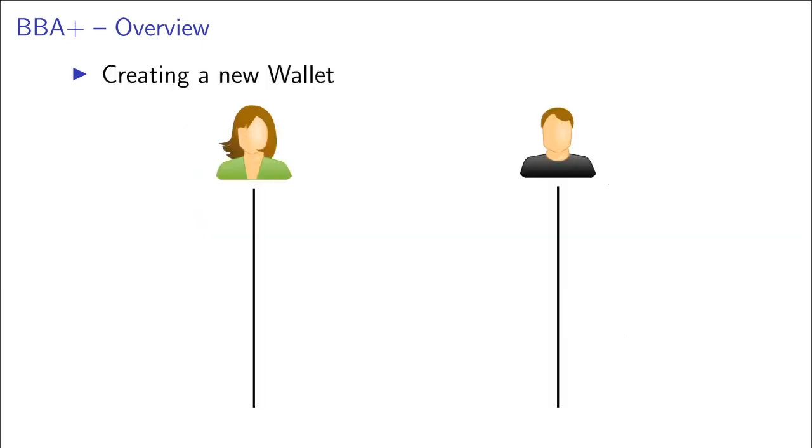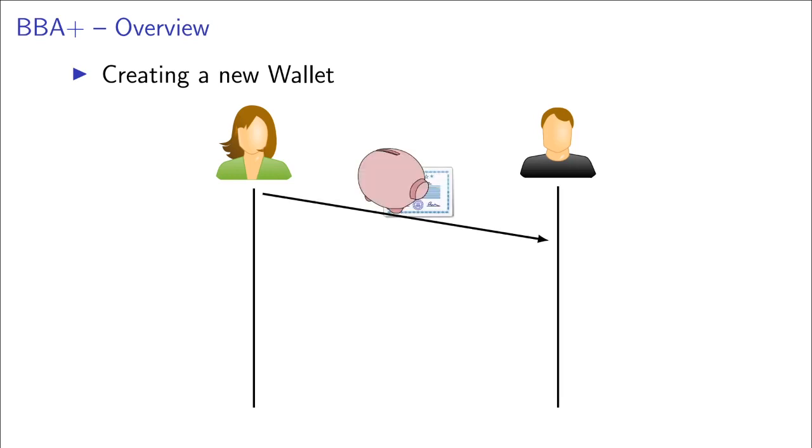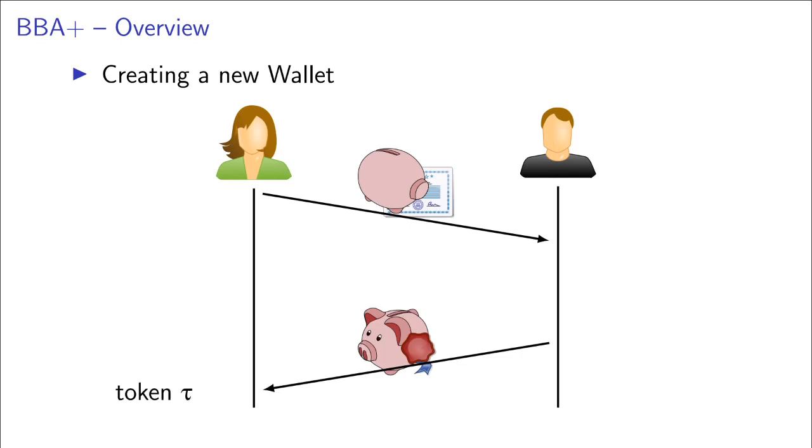BBA plus has three protocols between users and operators, one for creating new wallets, one for collecting points and one for spending points. To create a new wallet, the user first constructs a half finished wallet and sends it to the operator together with a zero knowledge proof that shows that it has been constructed correctly. Then the operator will finish this wallet and sign it and send the finished wallet together with the signature back to the user, which then has his wallet, which we will call token tau in the following.